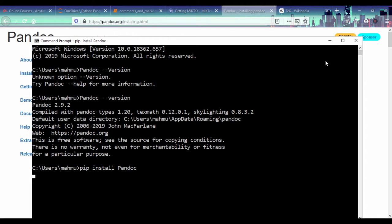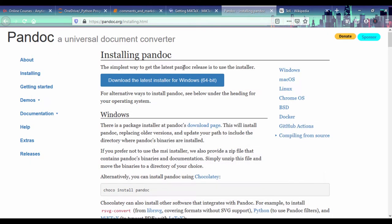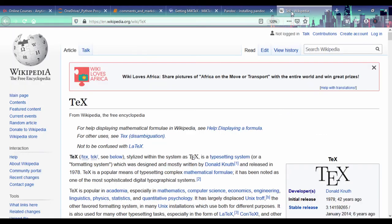So you also need LaTeX. Pandoc is a Windows package that helps you convert text documents to PDF.